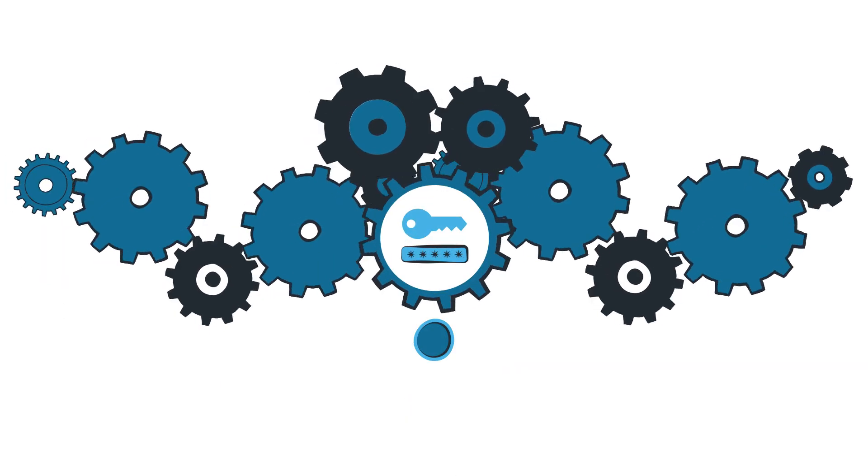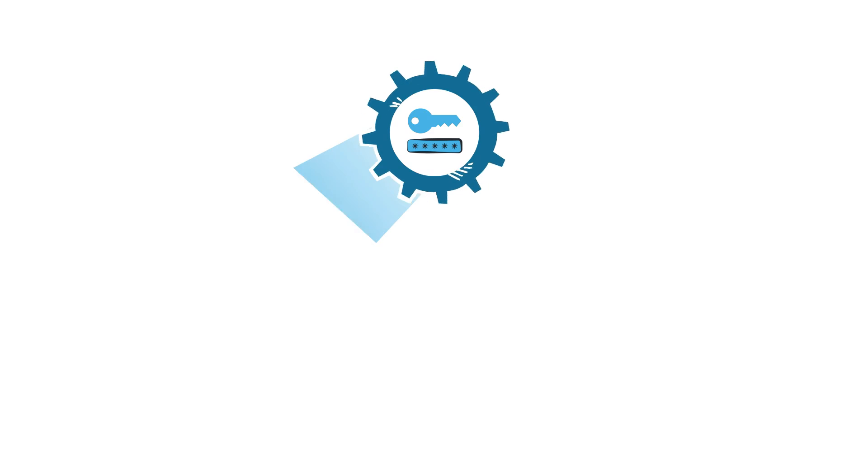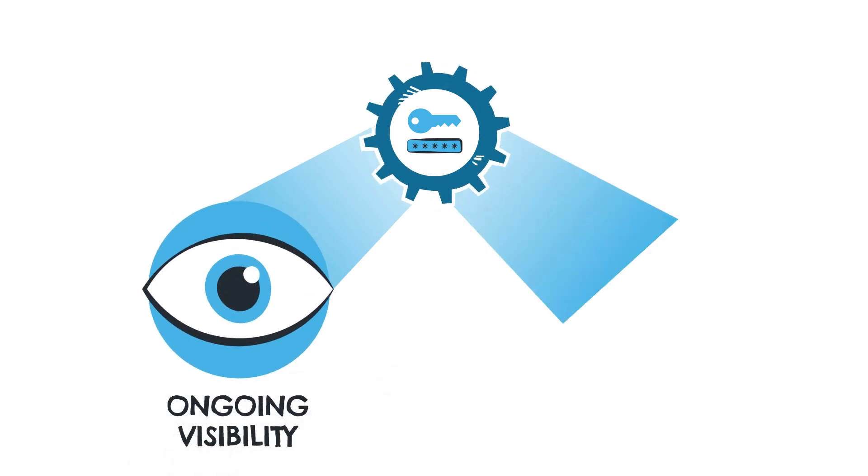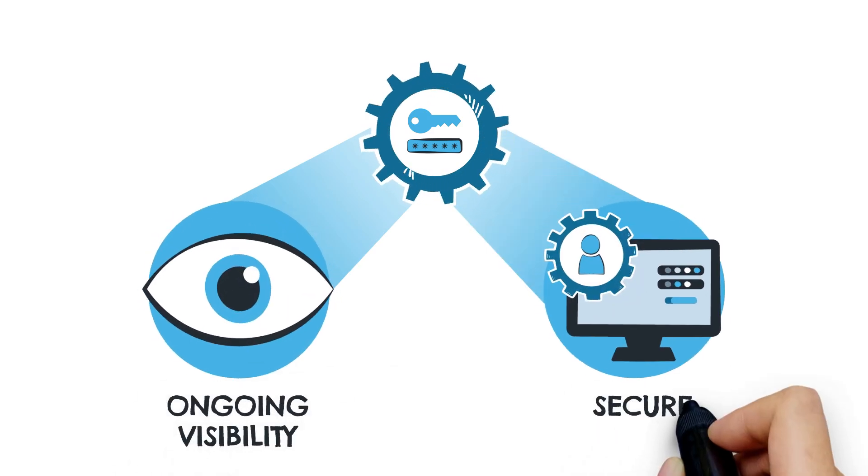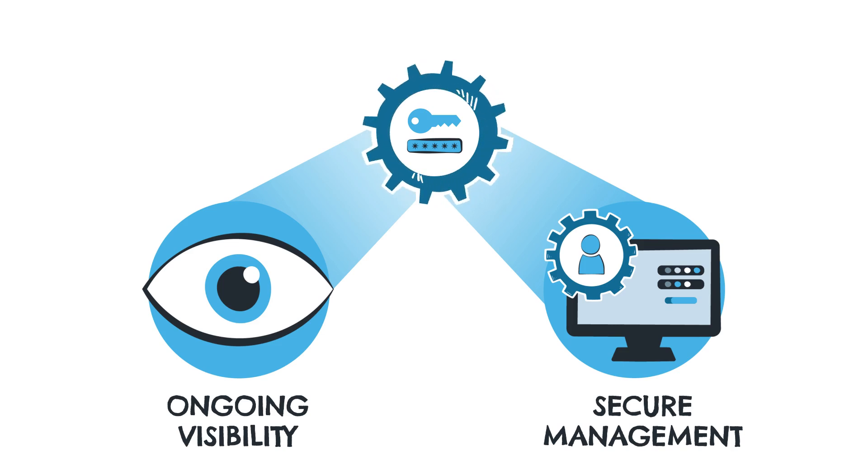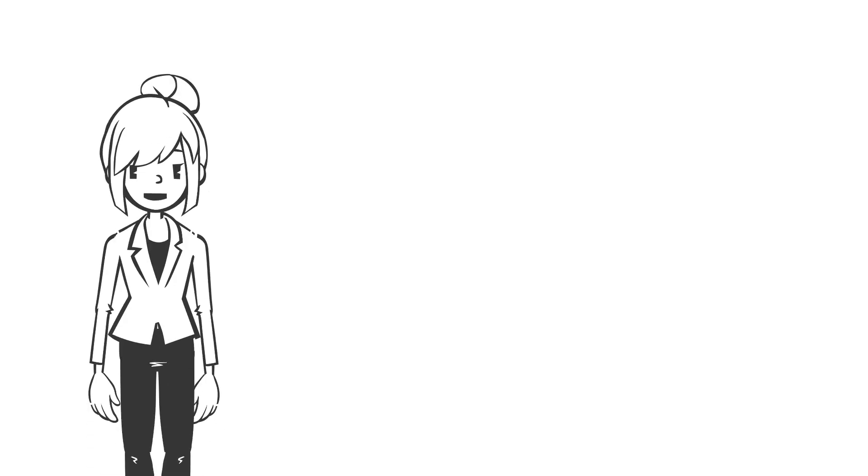This automation makes manual credential management redundant, offering ongoing visibility and enabling administration to efficiently analyze and onboard privileged accounts for secure management.